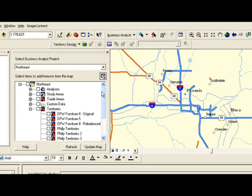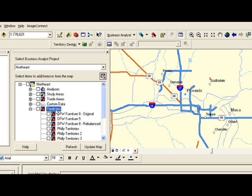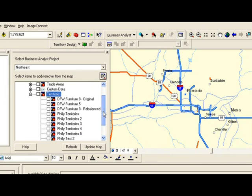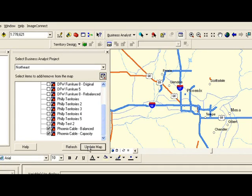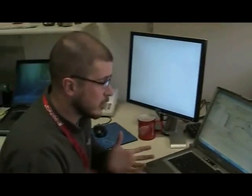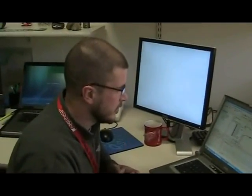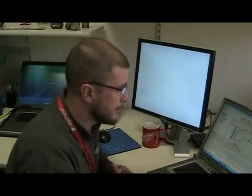So at 9.3, we've got in the Project Explorer a section for territories. So if you've created a set of territories or some type of solution, you can easily select them, click Update Map, and they'll automatically pop in from your hard drive or network location where you've saved them into the table of contents and then into the map.